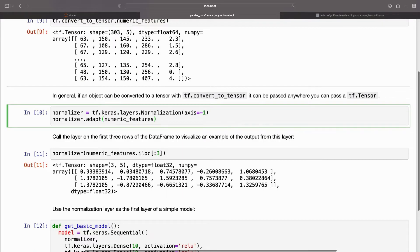With model.fit, a DataFrame interpreted as a single tensor can be used directly as an argument to the model.fit method.